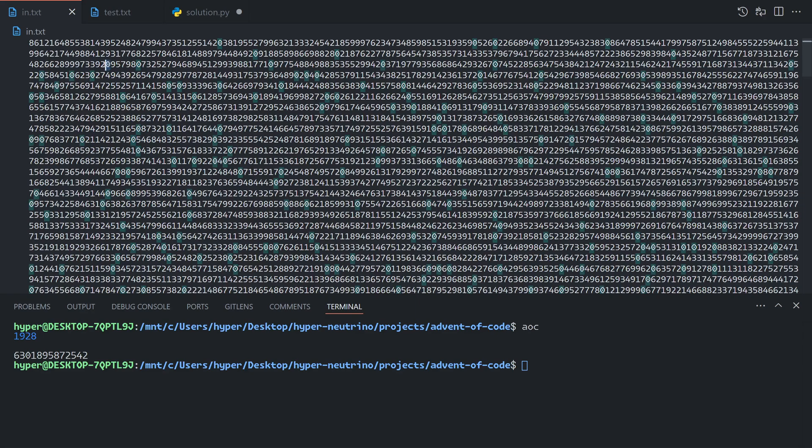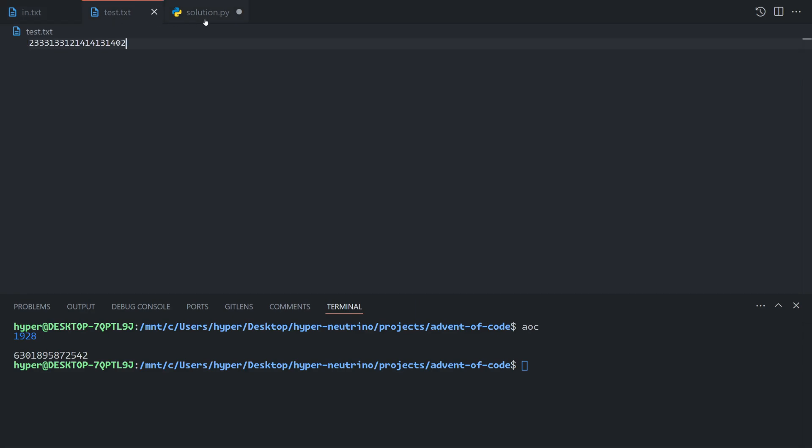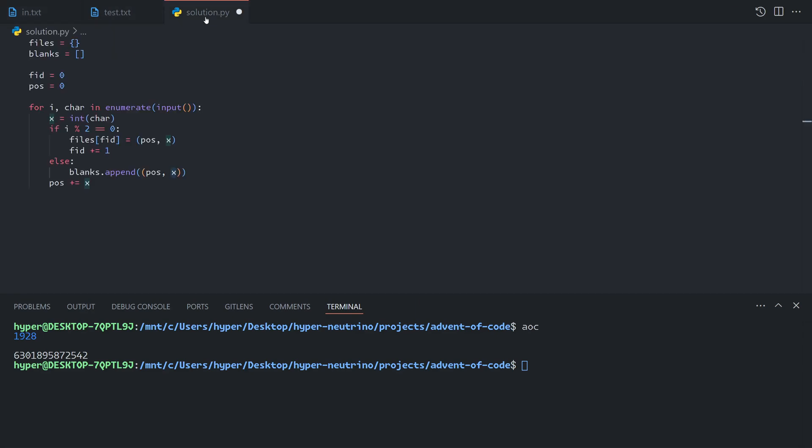Note that X can be zero. For example, we do have zeros in our input, but only in the positions for blanks. If there is a zero length file provided as input, that raises two complications. First of all, it means that the blank to its left and right would actually be joined, which messes with our computation. Second of all, the problem statement does not specify if that would cause the file ID to go up by one or by two.